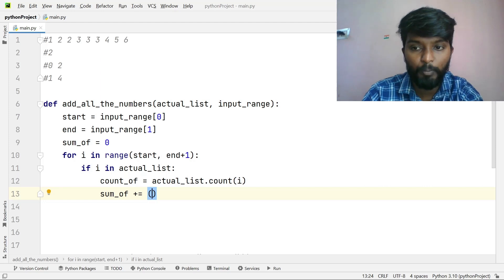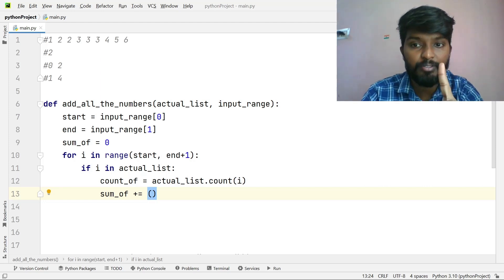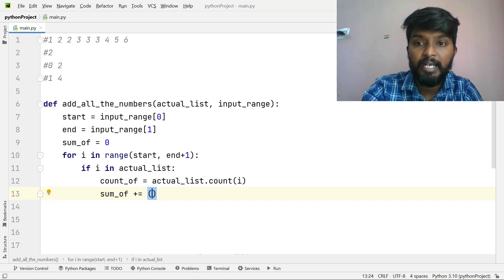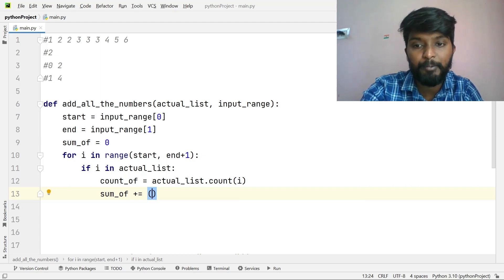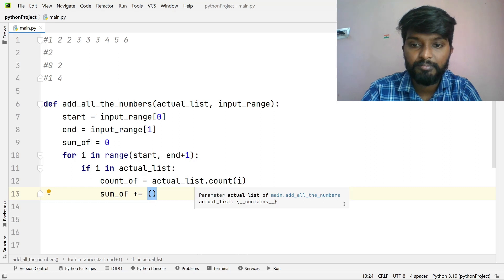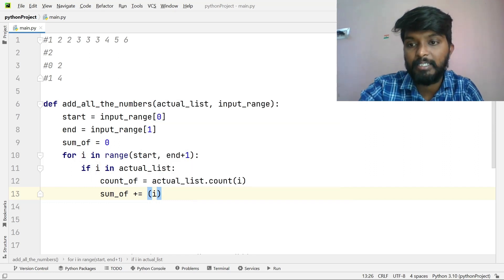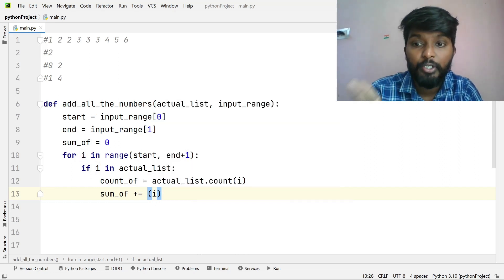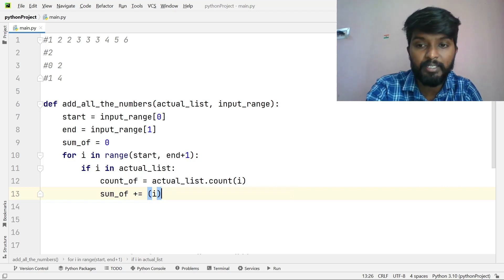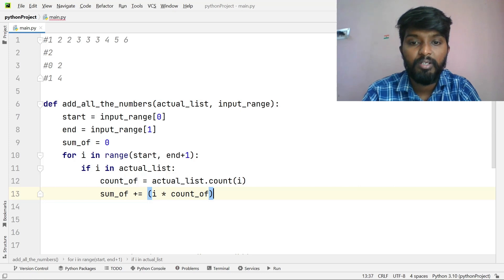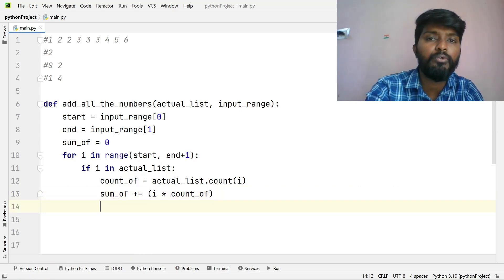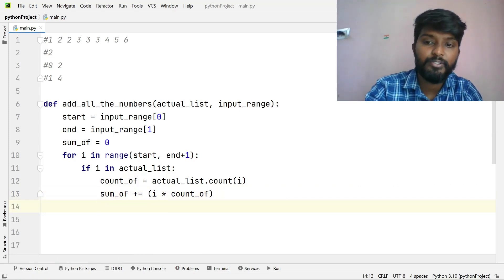Sum is initialized to 0. In each iteration, if i is in the actual list, we get the count — how many times it appears. For example, 2 appears two times, 3 appears three times. We compute i multiplied by count and add it to sum. So sum += i * count(i). For i=2: 2 into 2 equals 4, so sum becomes 4.